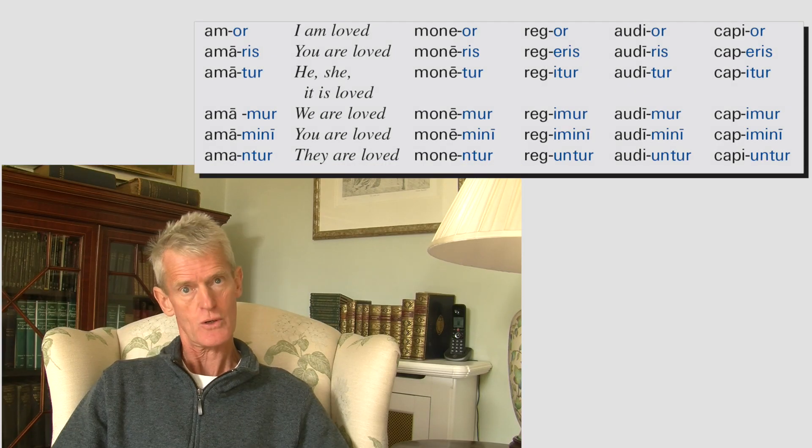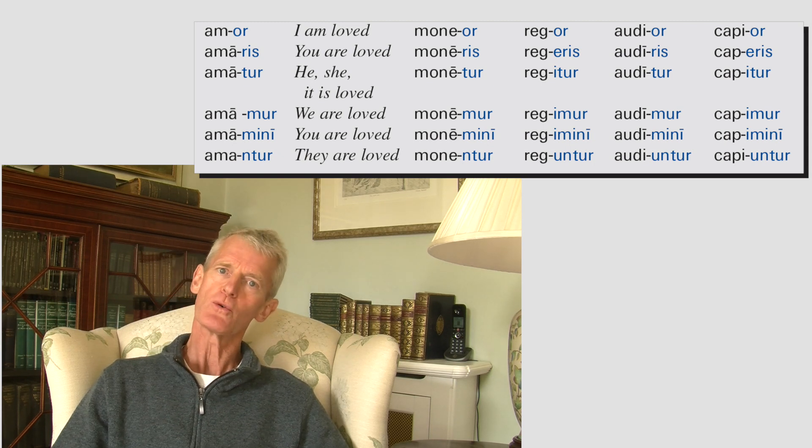And capior — once you've got rego right, capio does what you'd kind of expect: capior, caperis, capitur, capimur, capimini, capiuntur. When you spot passive forms in Latin and you're translating, I always think they're pretty easy to spot. The third persons, singular or plural, always end in -TUR. They take what would have been the active form, like amat, and add -tur: amatur. Regit becomes regitur. Capit becomes capitur. Monet becomes monetur.